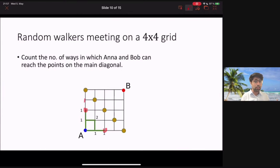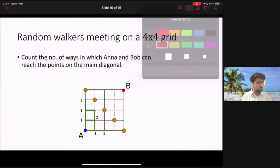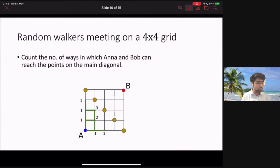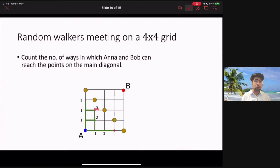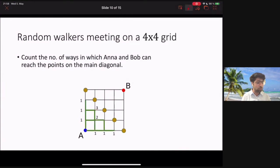Continuing the count for three-step points: Anna can reach the top-corner point in one way (three steps up), and the right-corner point in one way (three steps right). For the interior three-step diagonal point, she can go up-up-right, up-right-up, or right-up-up — giving three ways. By symmetry the other interior three-step point also has three ways. So after three steps the counts are 1, 3, 3, 1.